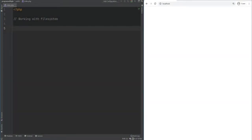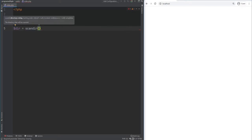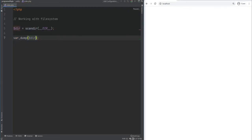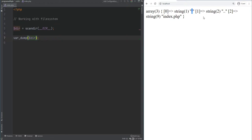You will need to work with files and the file system in PHP at some point, so let's cover the basics. The first function is scandir, which will list all files and directories within a given path. If we do dir equals scandir and specify the current directory using the magic constant, then var_dump dir, we get a single dot for the current directory, two dots for the parent directory, and index.php as the only file.